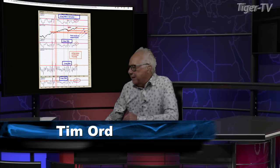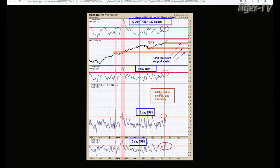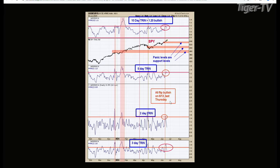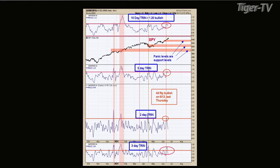Let's start off with chart one. The bottom window is the three-day average of the trend. Next higher window is the two-day average of the trend. Next one higher is the five-day average of the trend. And the top window is the ten-day average of the trend.